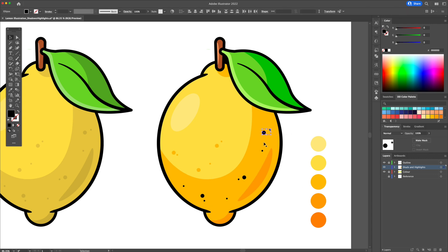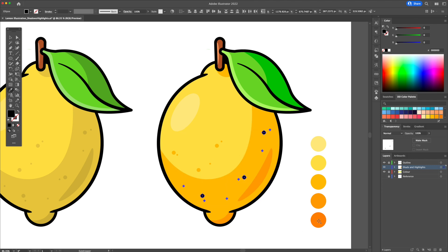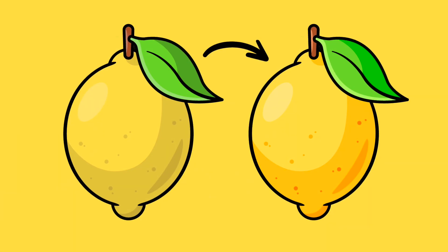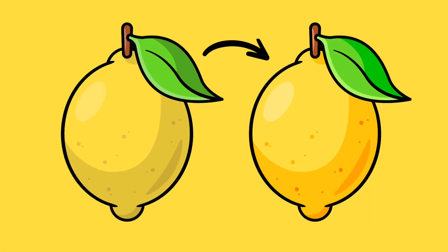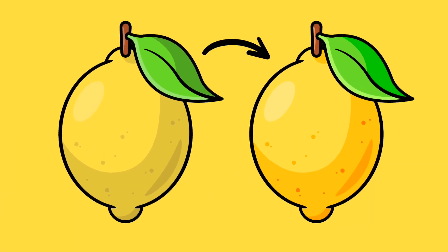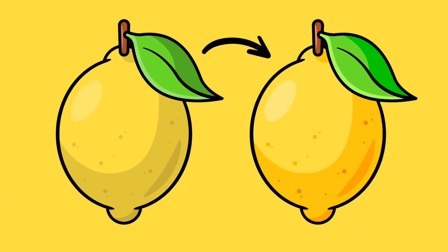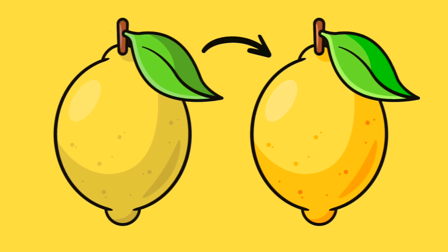You can also prepare beforehand your color palette so you know exactly what colors your shadows and highlights will be as seen in this example. And look at the difference between these two illustrations compared side by side.